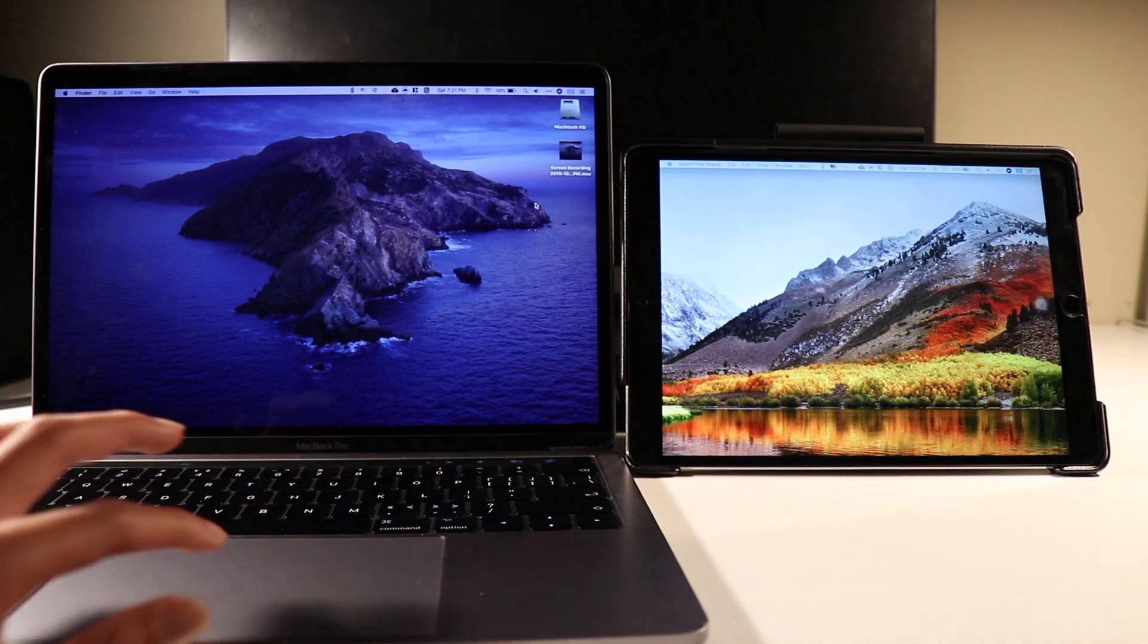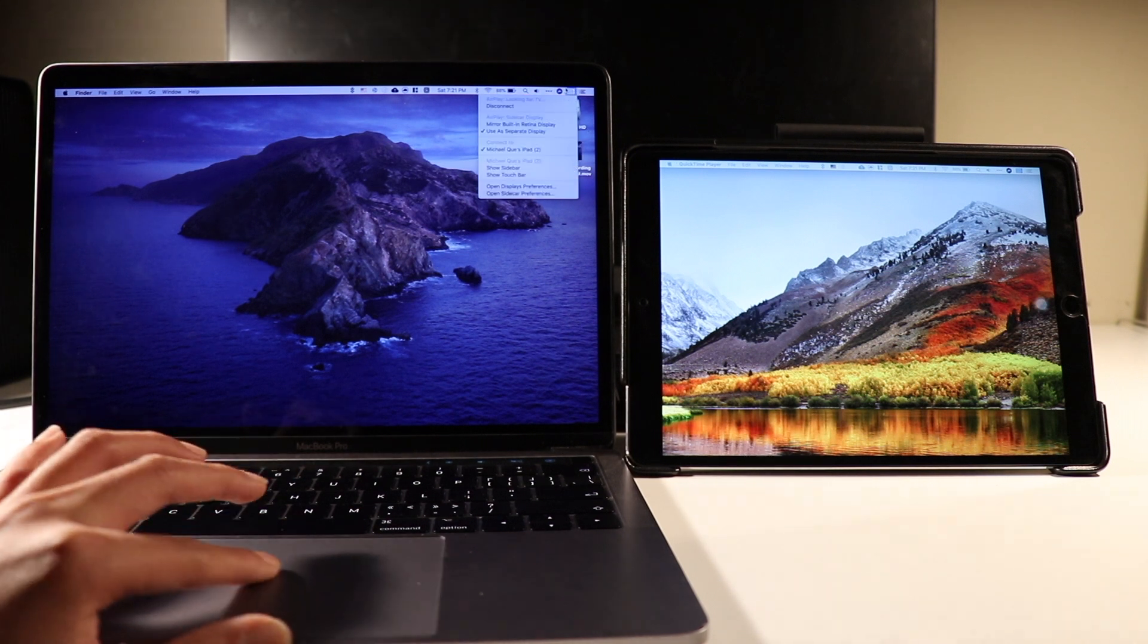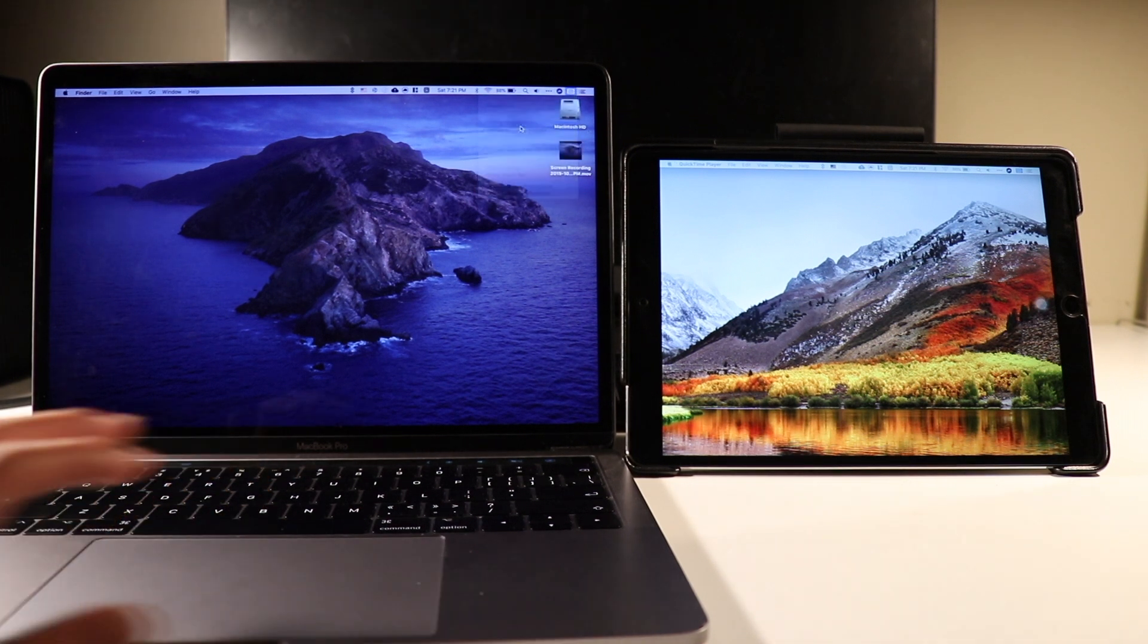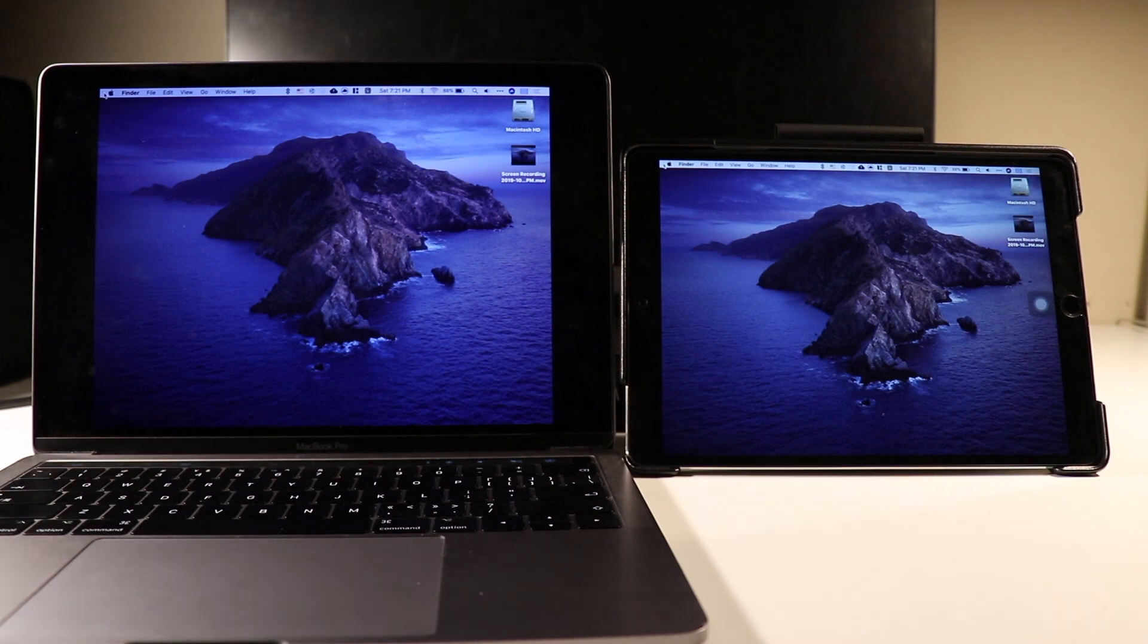Under the same icon, you can also set the iPad as a secondary display or mirror your display, depending on your preferences.